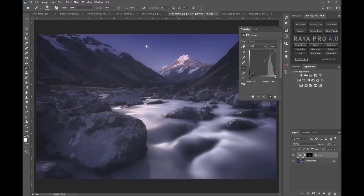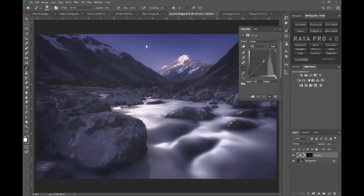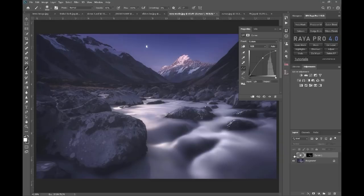And if I want, I can press curves here and that will create a curves mask. And I can bring up the curve and add extra brightness specifically to those areas just to give it a little bit more kick.